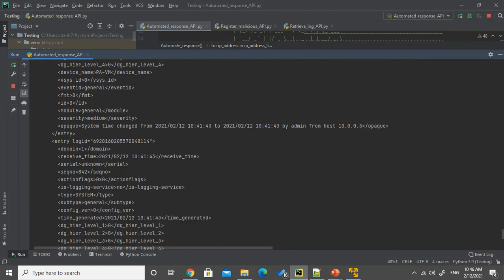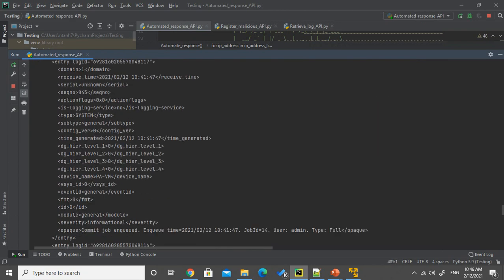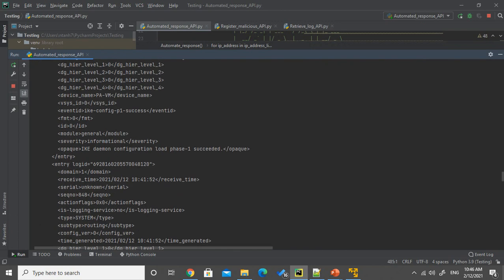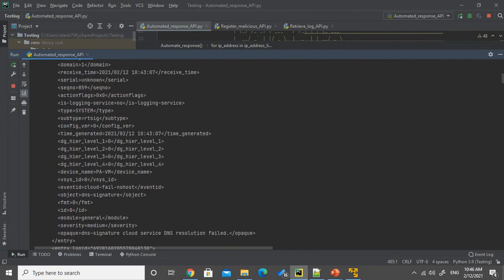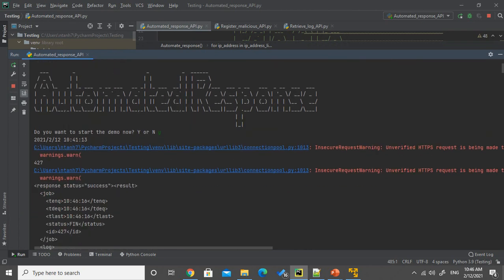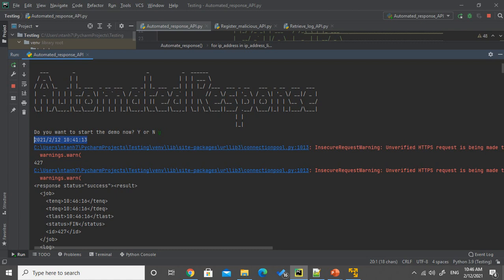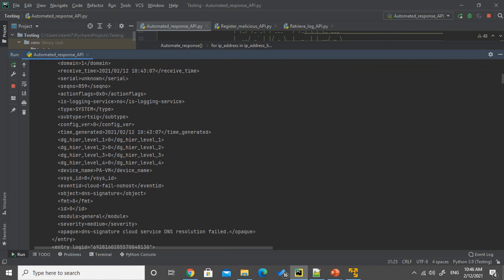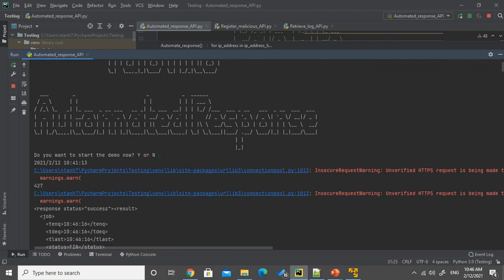So as you can see over here that when we start the automated response script, first thing is it's gonna check the time and minus five minutes. And from that five minutes, it will create the logs job ID. And after that, retrieve the logs from there.